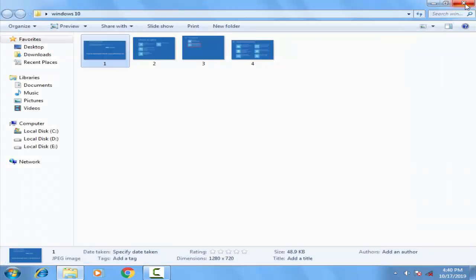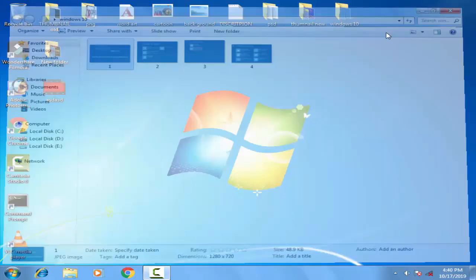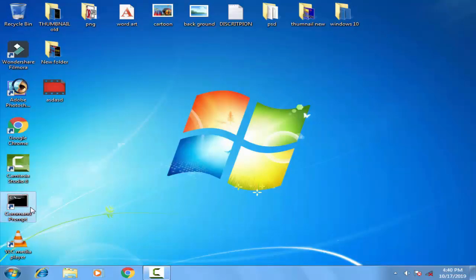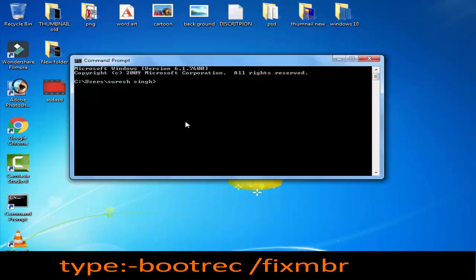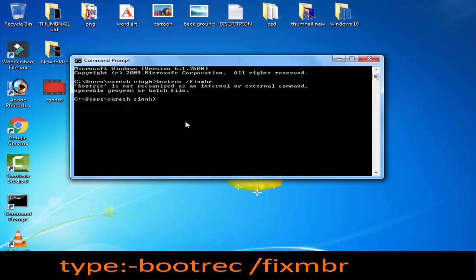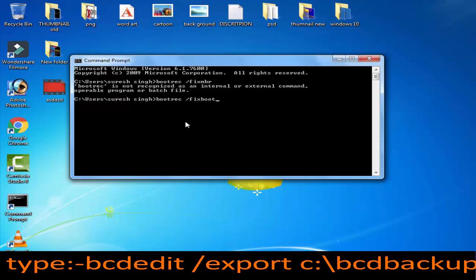Once the command prompt would be open, you have to follow a few commands which are like this: type first 'bootrec /fixmbr' then you have to press enter. Afterward you have to type 'bootrec /fixboot' then press enter.